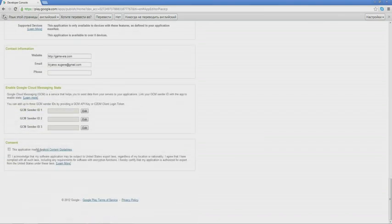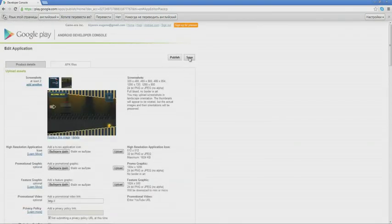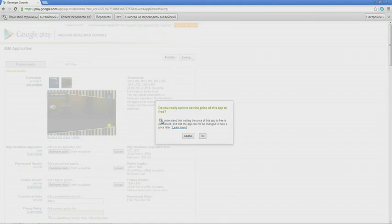Next, we indicate the website of the developer, the email, and the phone number. Next, we select that this application meets all the agreements and guidelines. Then we put a checkmark to state that the application may be subject to U.S. laws, etc. Next, we click on Save and here we are asked if we really want to distribute it for free. After you select it, nothing can be changed, so click on OK.